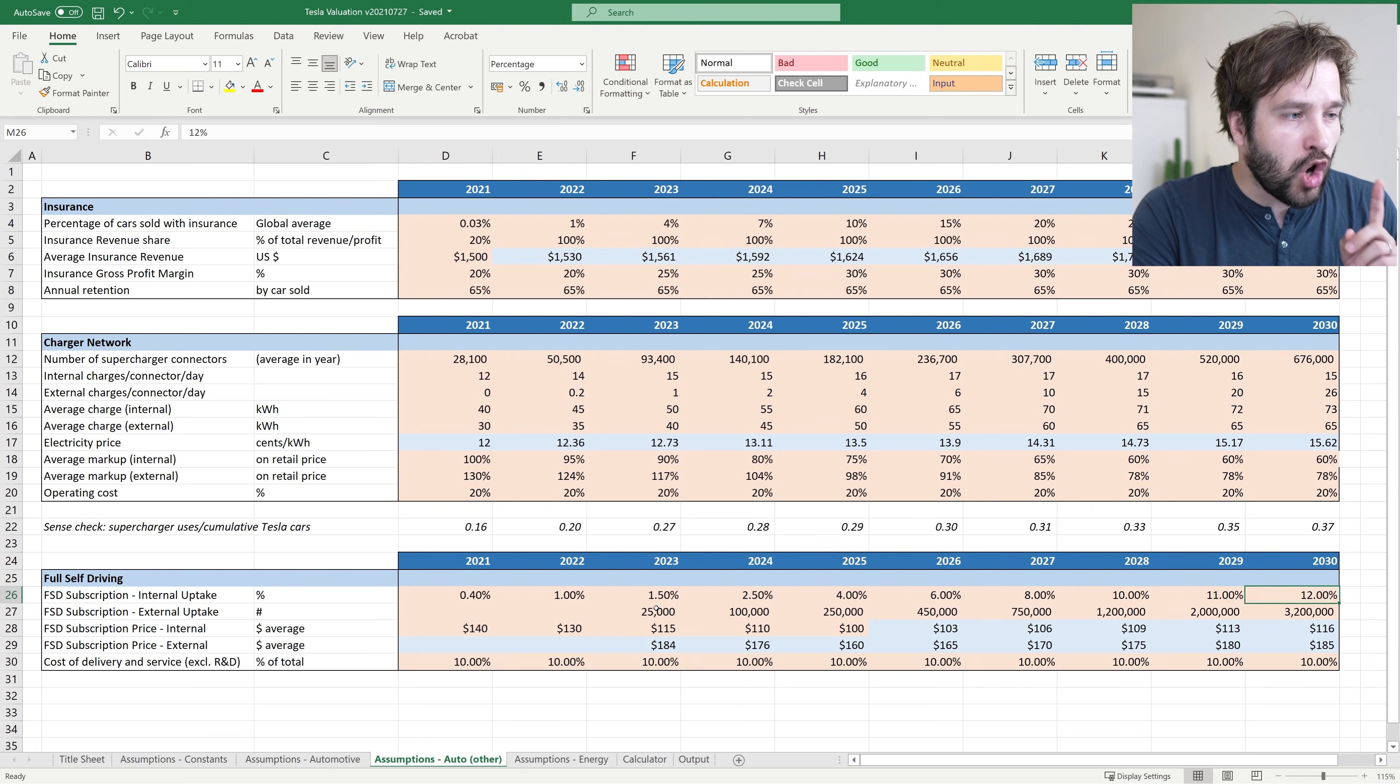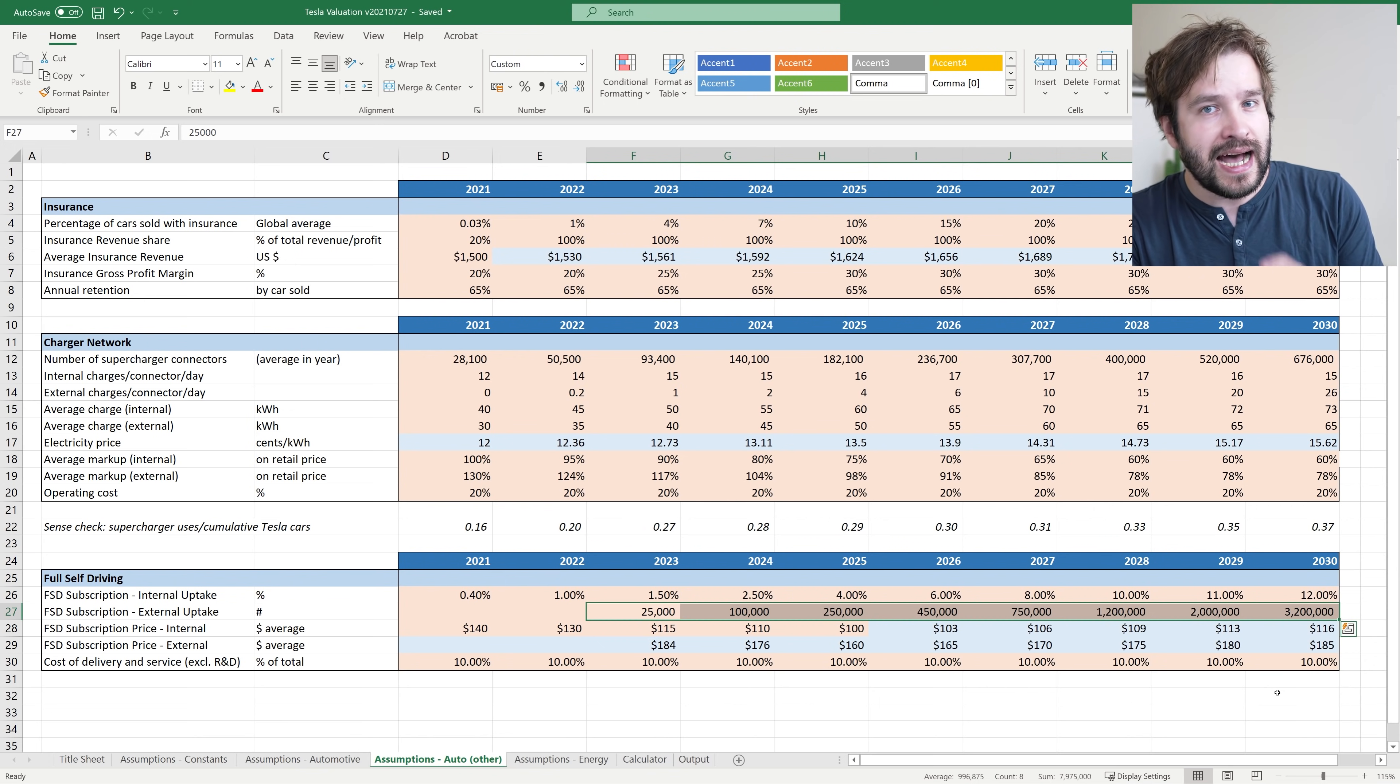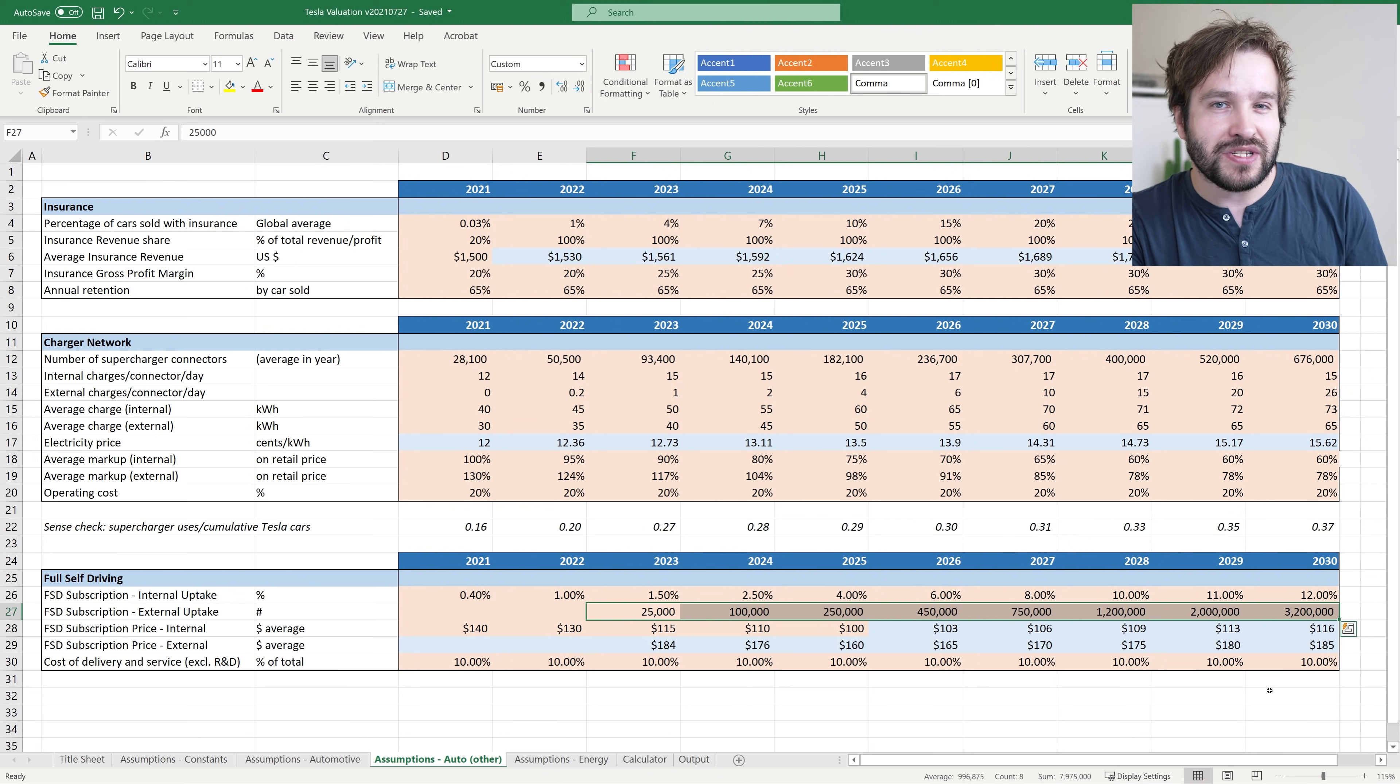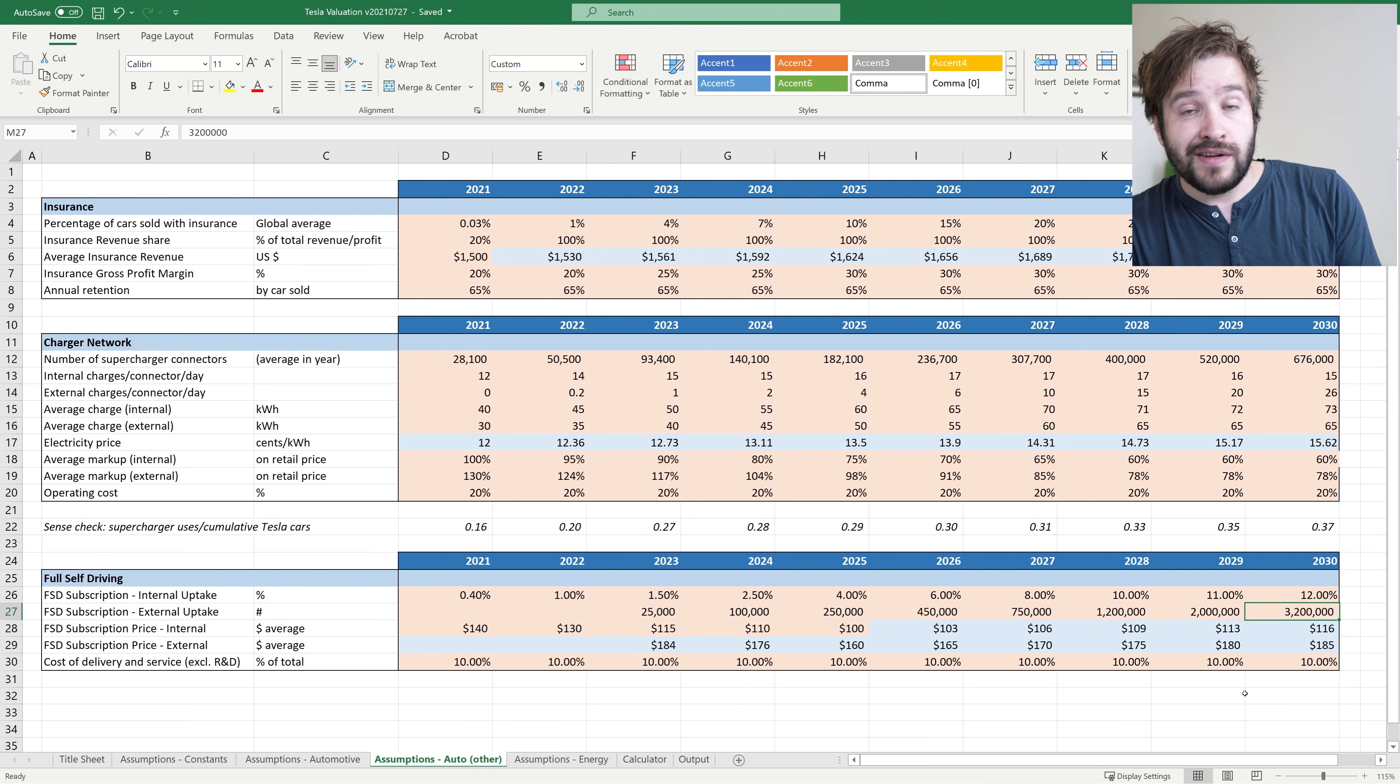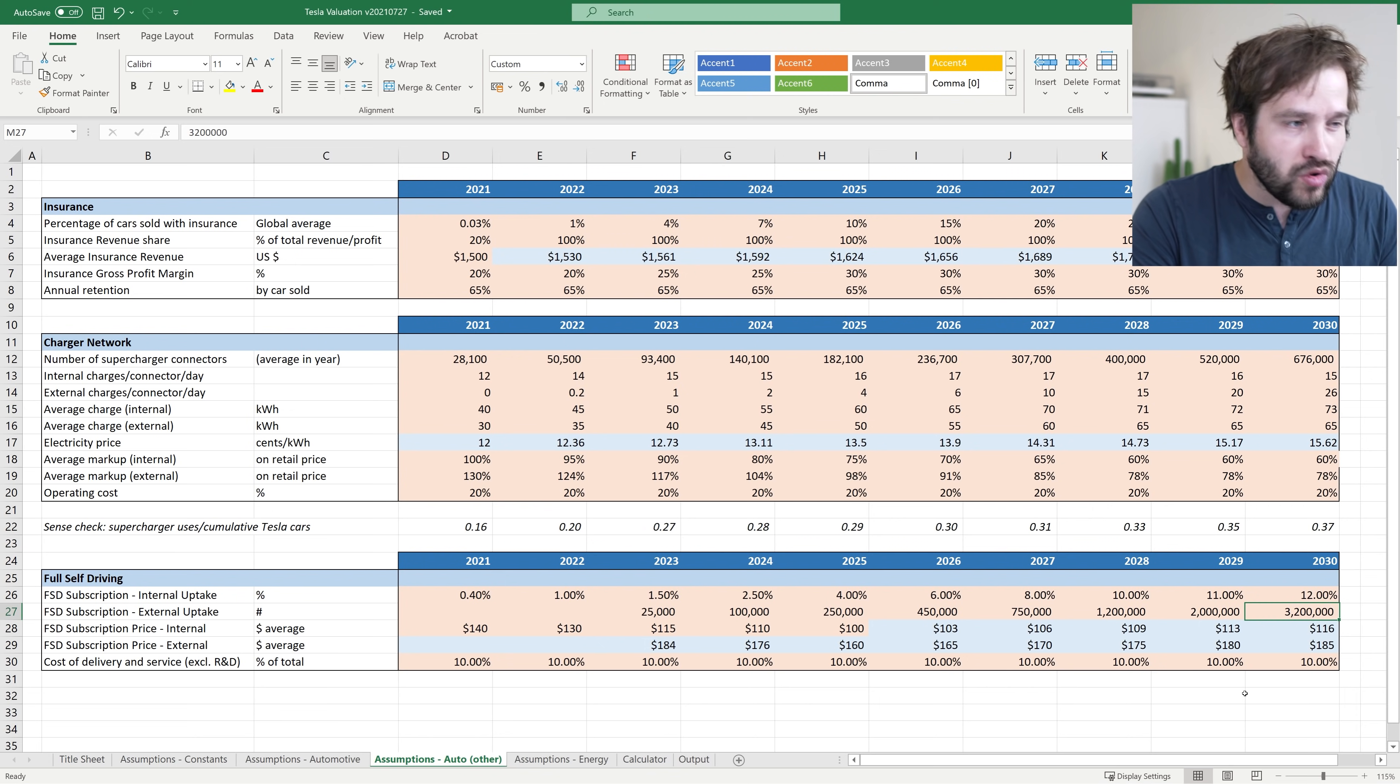I'm also assuming that from 2023, Tesla will open full self-driving capability to other car manufacturers as software their customers can buy. By 2030, I'm assuming 3.2 million non-Tesla cars will be having an FSD subscription, which will probably be about 0.2% of all cars in the world. So I actually think that's quite reasonable, maybe a little bit conservative.